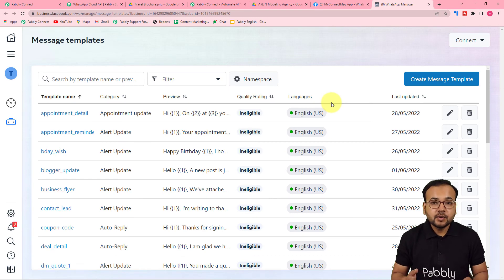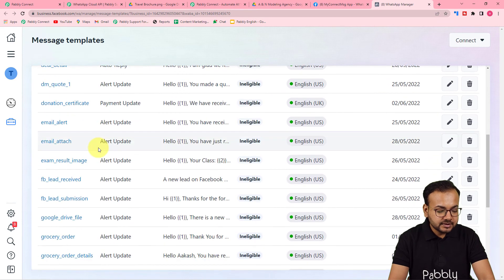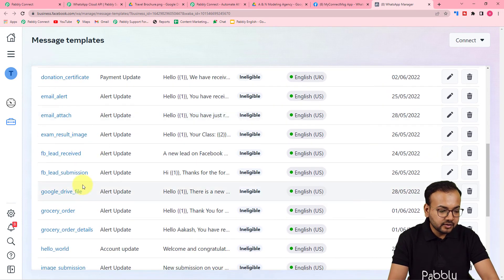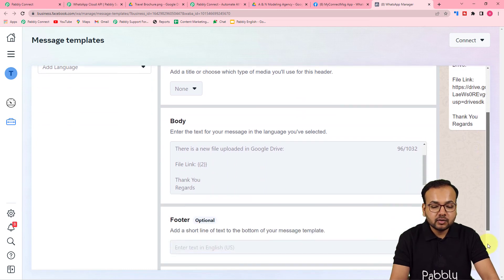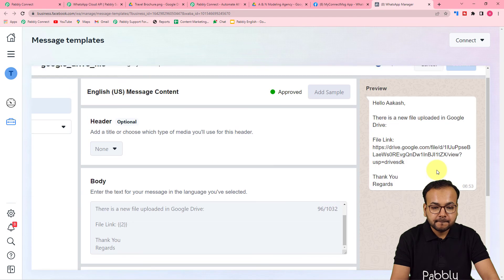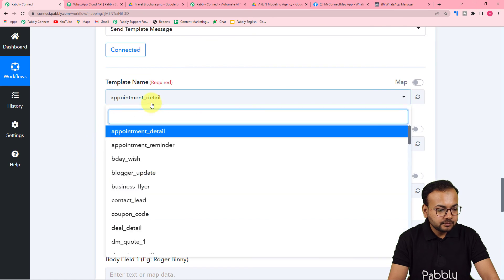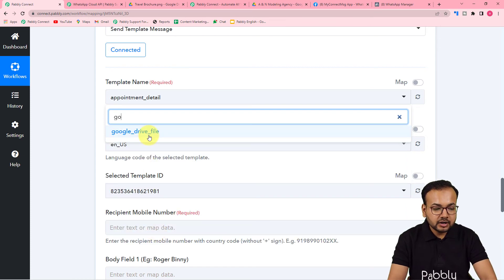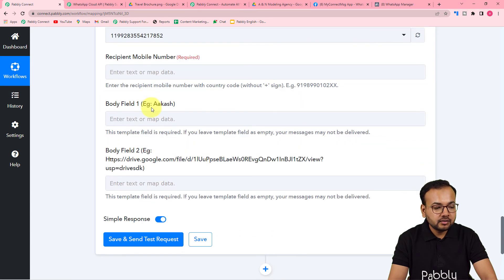Facebook will review and approve your template in just a few minutes. The template I'm using for this purpose is named 'google_drive_file'. You can see the message preview. Back in the workflow, click the template name field and it shows a list of all your templates. I select the 'Google Drive File' template, and the language code and ID are auto-populated — no further action needed there.